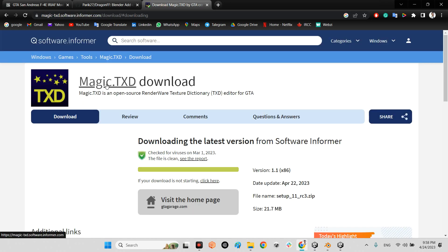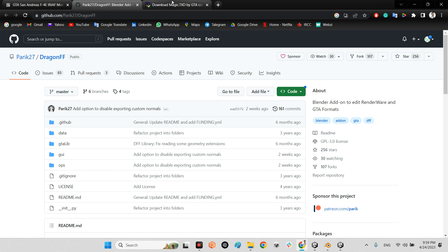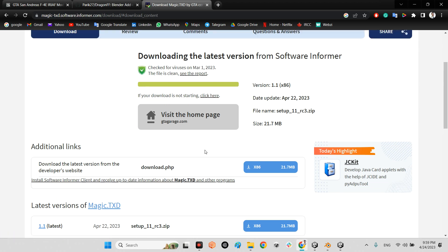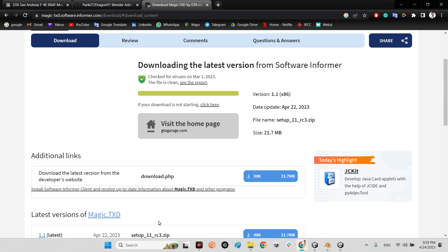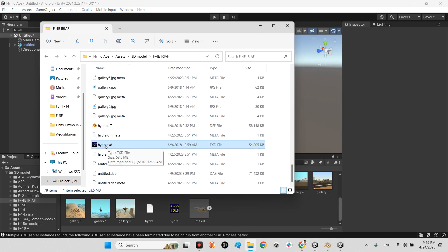Now for textures, you need an application called MagicTXD. Go to magictxd.software.informer.com and download it. I will share the link to this website, the GitHub branch, and this website as well. Click Download, install the application on your computer, and the MagicTXD icon will appear.